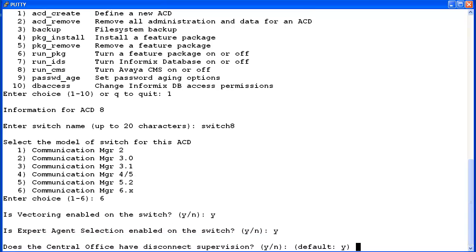If the central office has disconnect supervision, enter Y. If not, then enter N. I'm going to enter Y. If you enter N for the disconnect supervision, you will be asked to enter a value for the phantom abandoned call timer, which can be from 0 to 10 seconds. ACD calls shorter than the timer will be counted as abandoned.